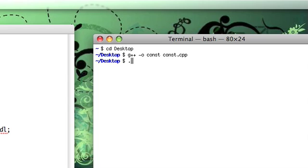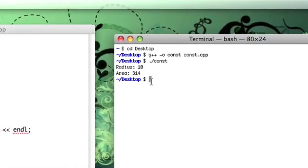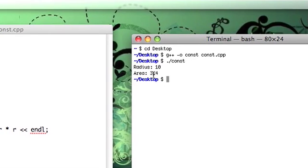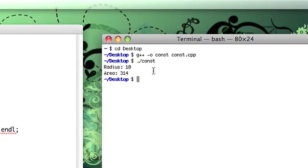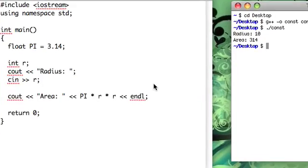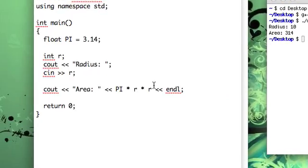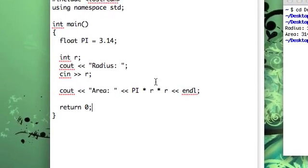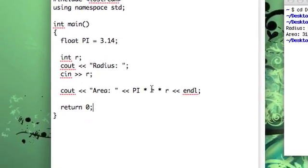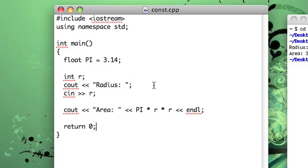Okay, compiled just fine. Radius, I'll go ahead and do 10 because that'll be simple. Area is 314 units, whatever that might be. Okay, so this is actually correct. This program is totally workable and it works just fine.